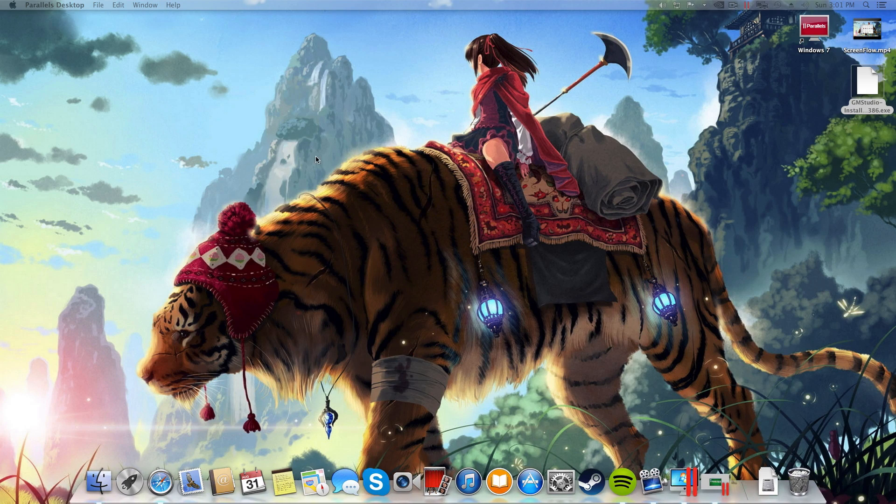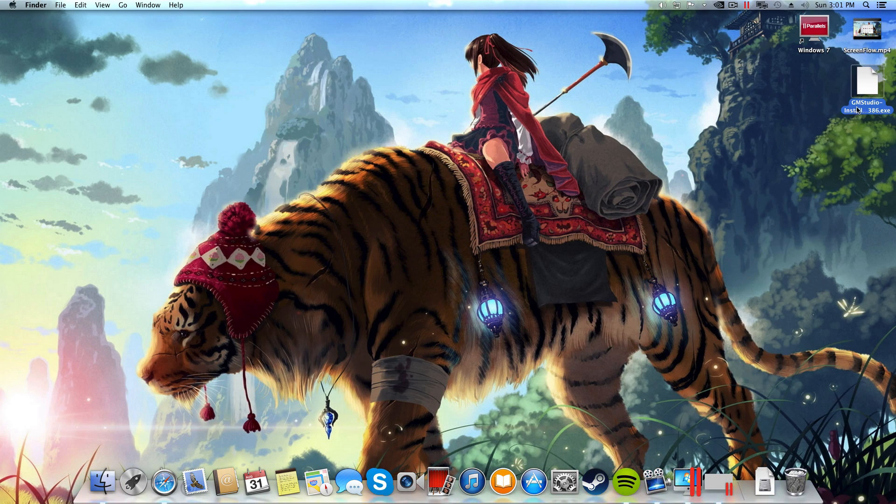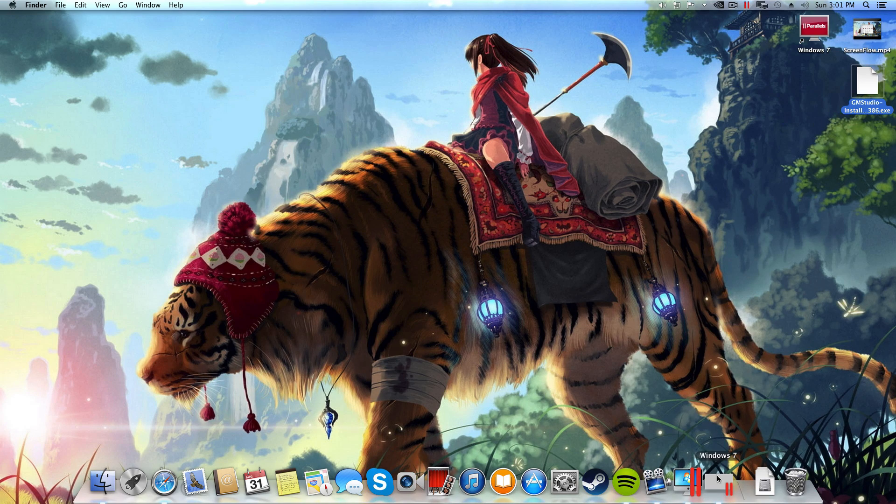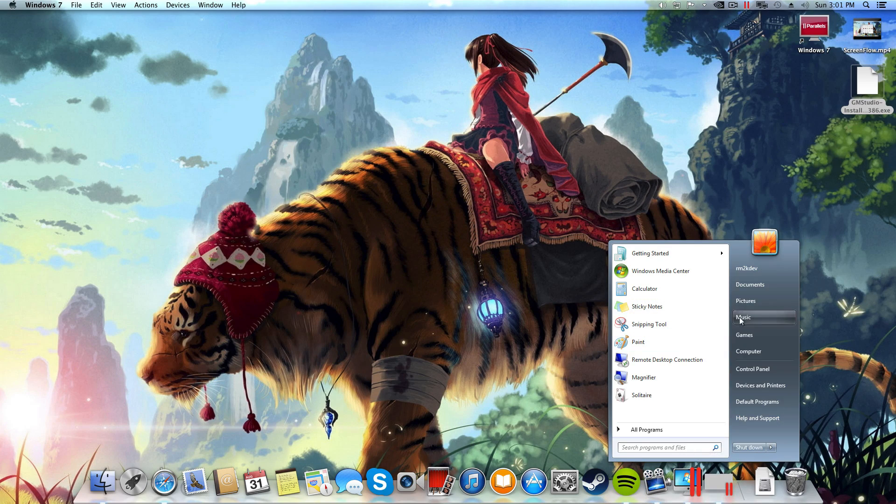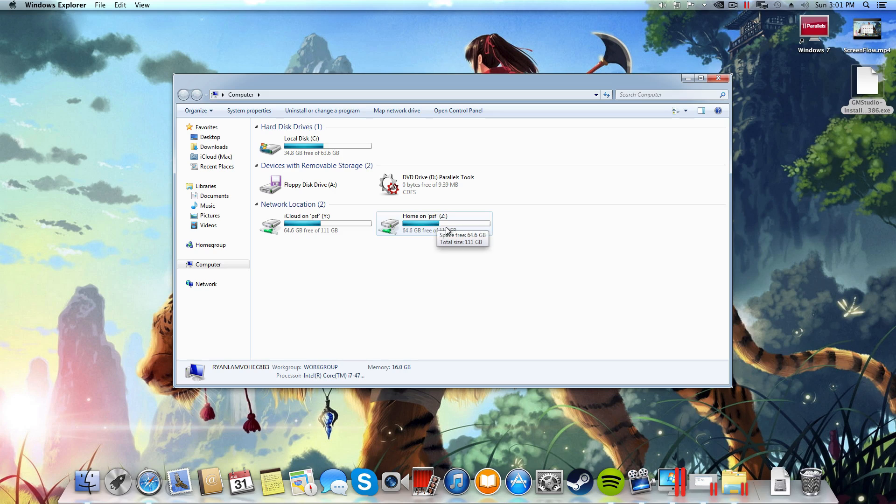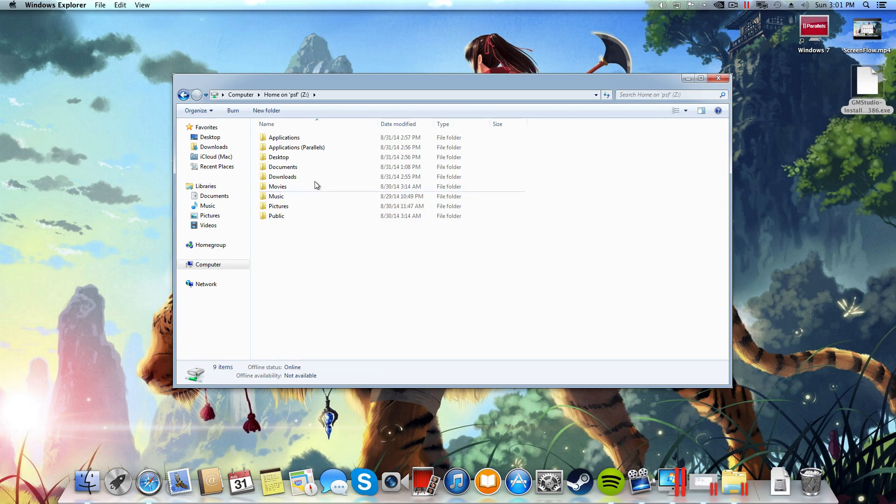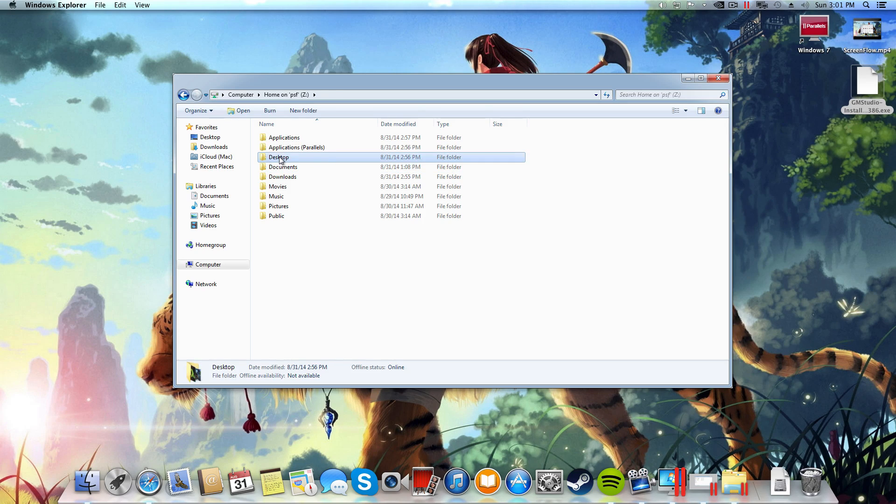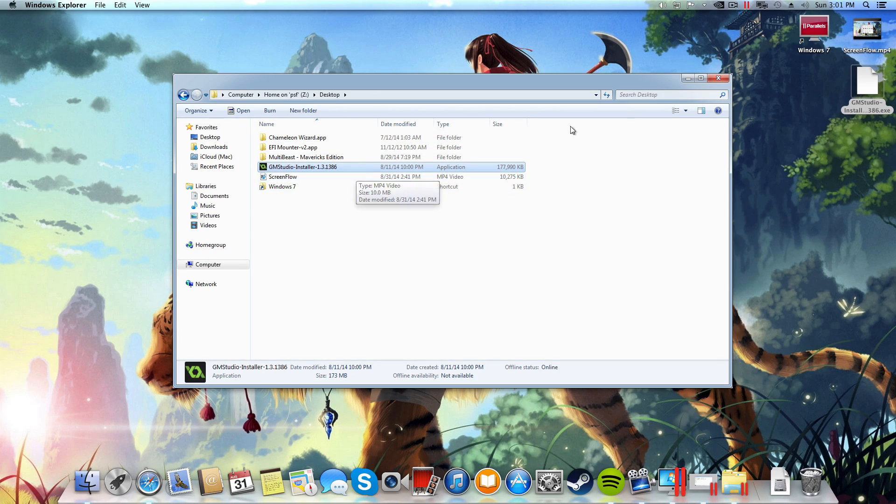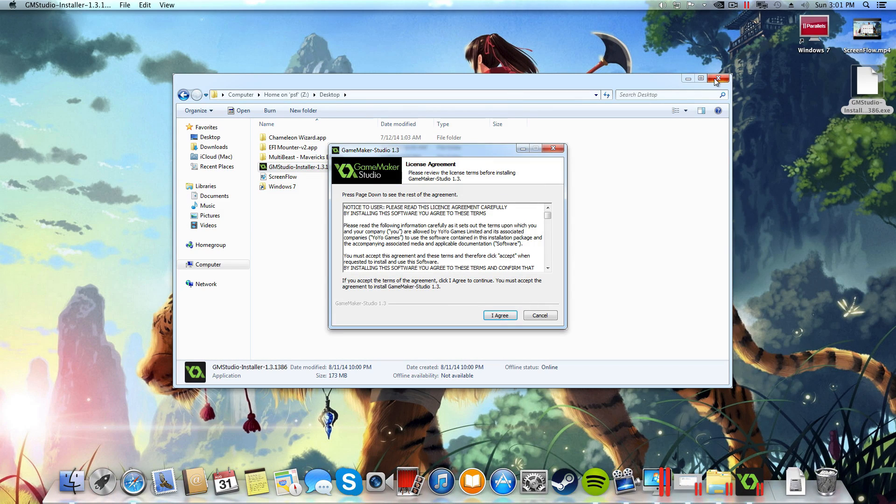I'm just going to exit this and now what we need to do is install GameMaker. So I've gone ahead and downloaded GameMaker Studio's installer from their website and placed that on my Mac's desktop. Inside of my Windows 7 installation I'm now going to go to computer and then I can go to my home drive on PSF, and it's basically my Mac's hard drive. From there I can select desktop and you'll see I've got the GameMaker Studio installer right here.